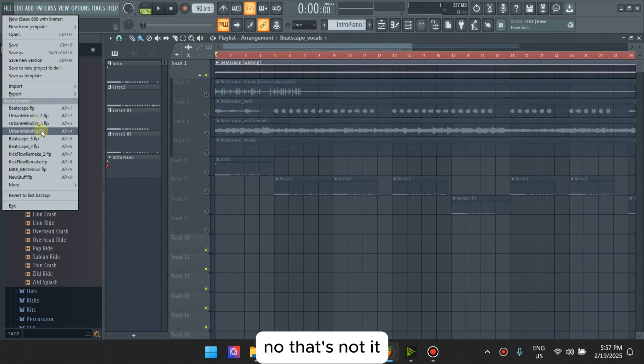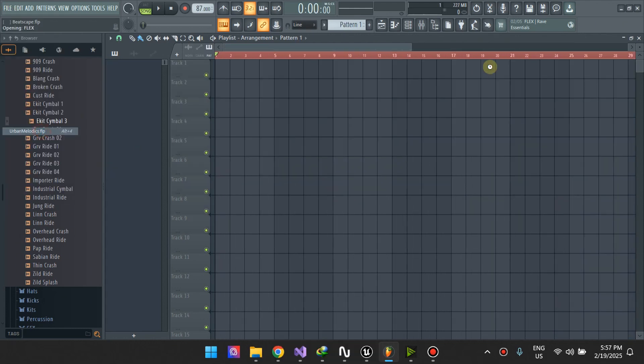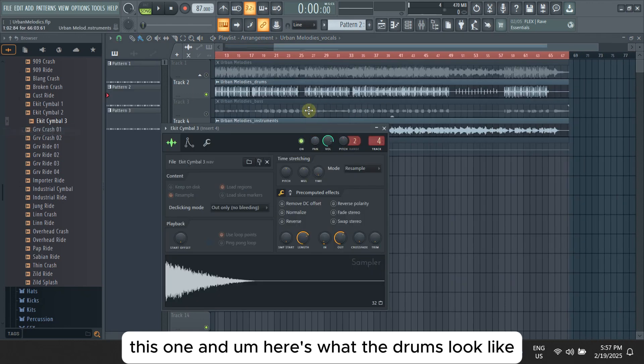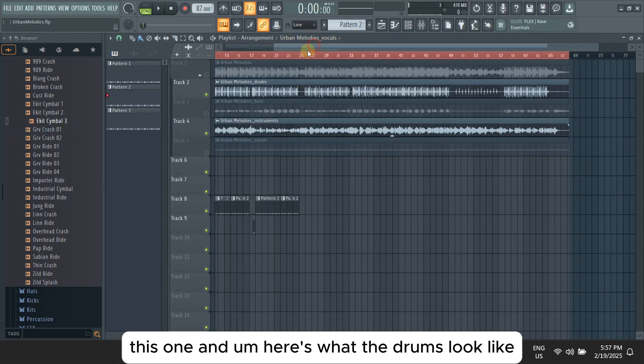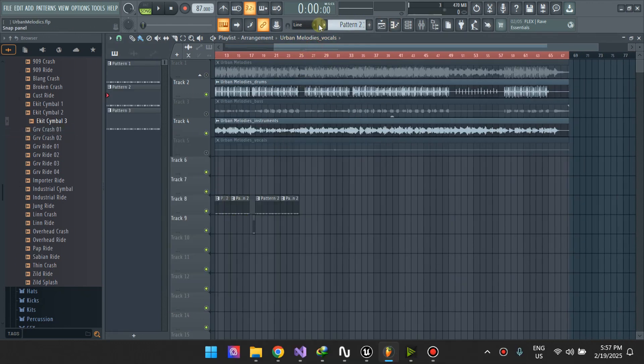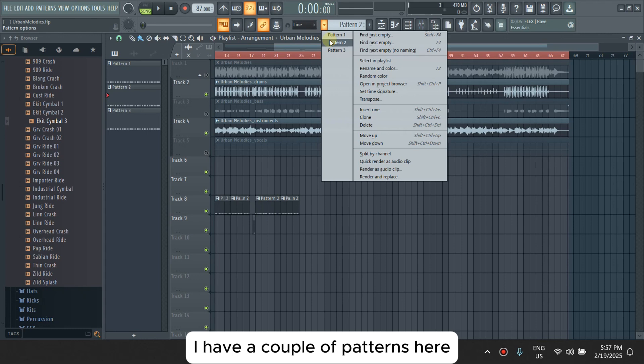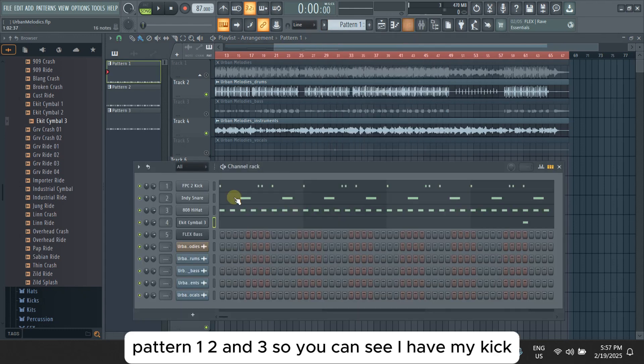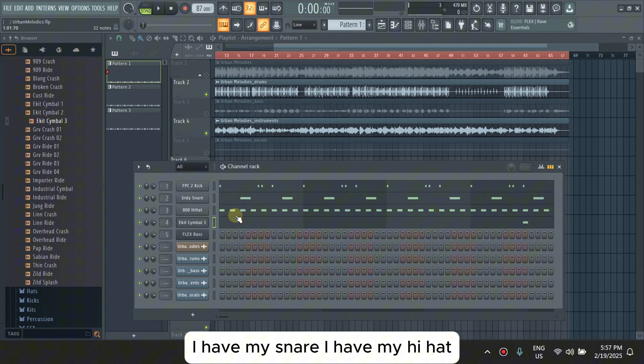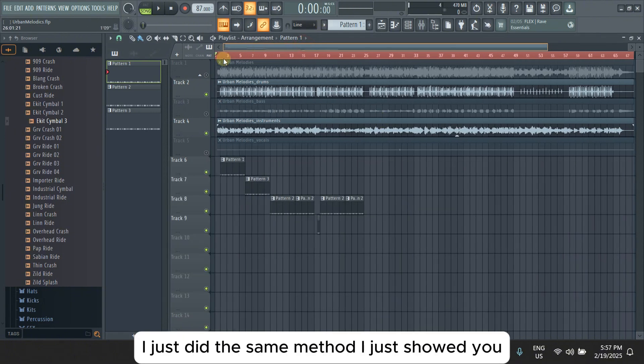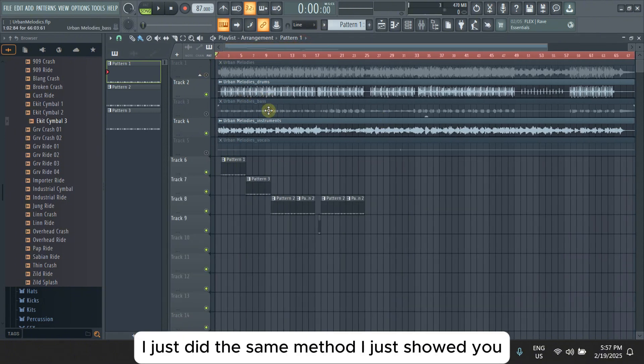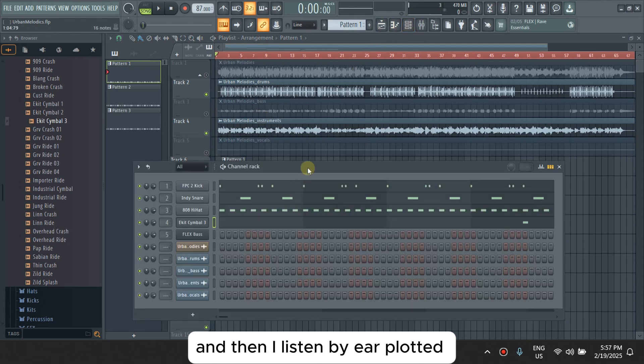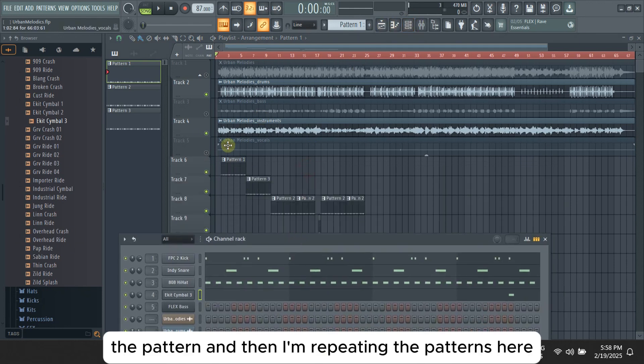Here's what the drums look like. I have a couple of patterns here, pattern one, two, and three. You can see I have my kick, I have my snare, I have my hi-hat. And the way I laid them down is I just did the same method I just showed you. And then I listened by ear, loaded the pattern, and then I'm repeating the patterns here.